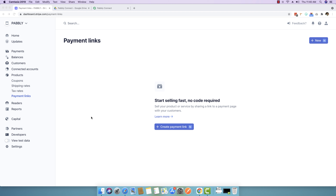Stripe has recently launched a new payment link feature with the help of which you can instantly sell your products or services online. As soon as a product is sold, we will be sending a PDF link to the customer who is going to purchase this product.